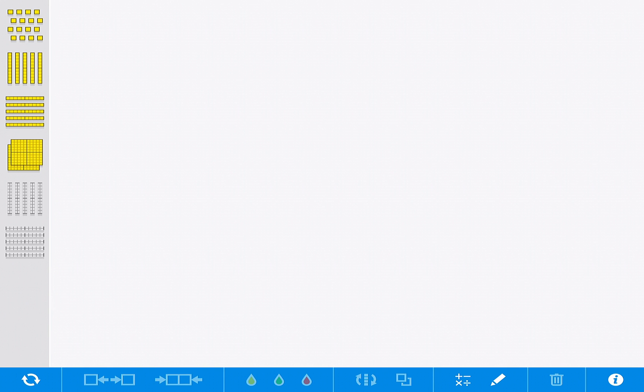Today we are exploring another math manipulative app called Number Pieces, and this is a great tool any time you are working with place value or you have a need for base 10 blocks. Essentially you start with a blank slate or a whiteboard, a fresh start.